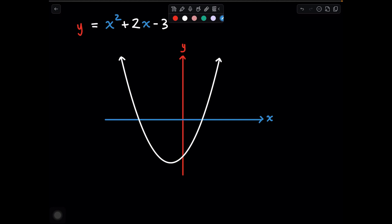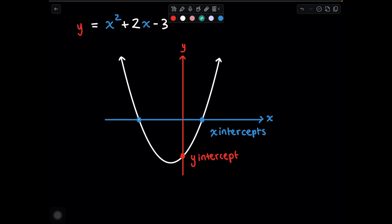I'm going to show you how we can go from not knowing how to draw this graph at all to being able to draw it labeling every single important point. First I need to show you what the important points are. We have two x-intercepts, which is when our graph crosses the x-axis. Then we have our y-intercept, which is when our graph crosses the y-axis. We also have our turning point, which is where our graph turns. I'm going to show you how to find all of these points so you can draw this graph as well.